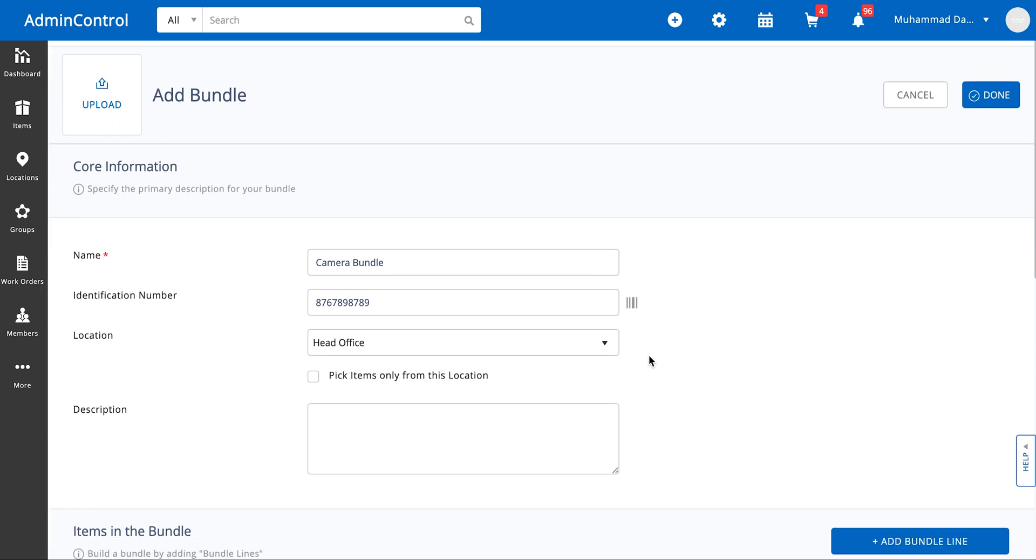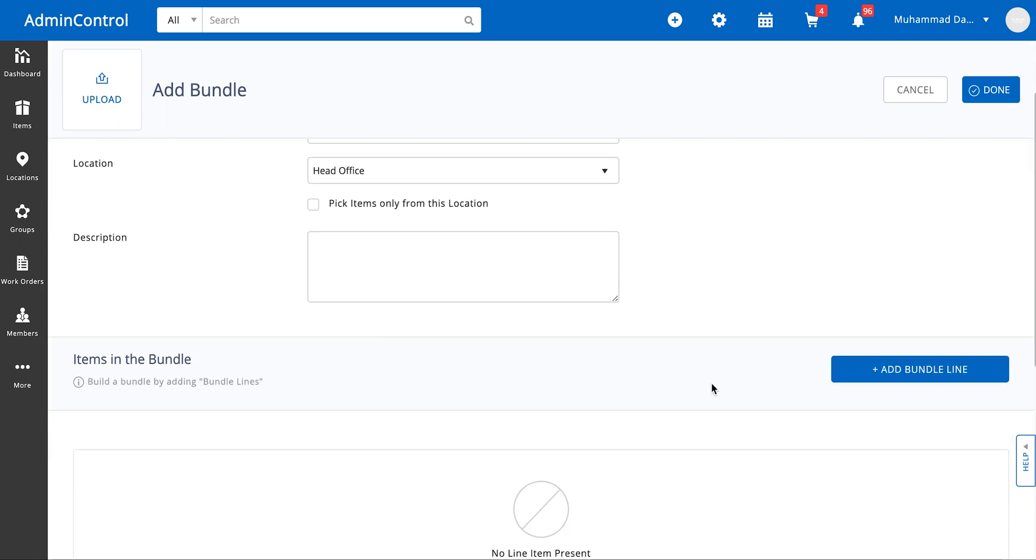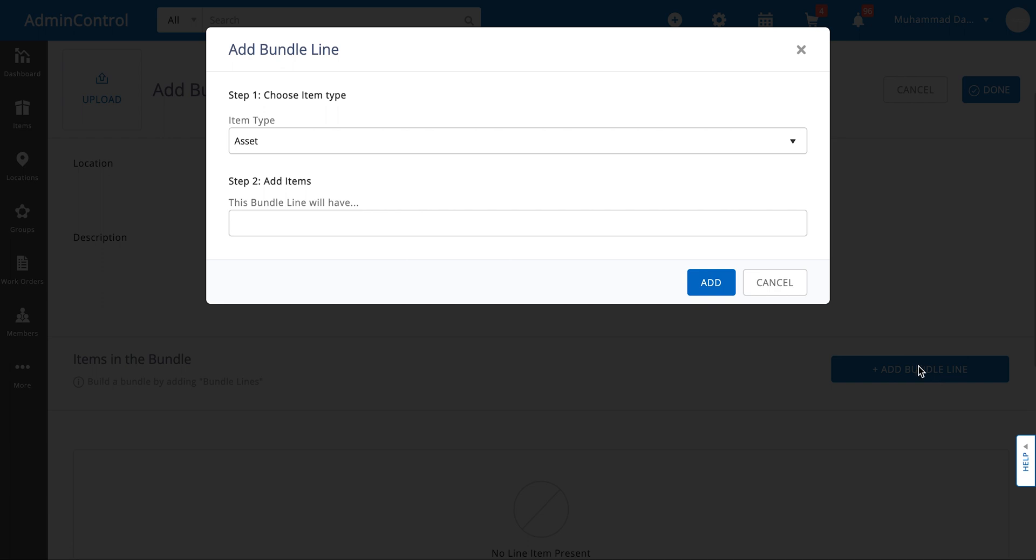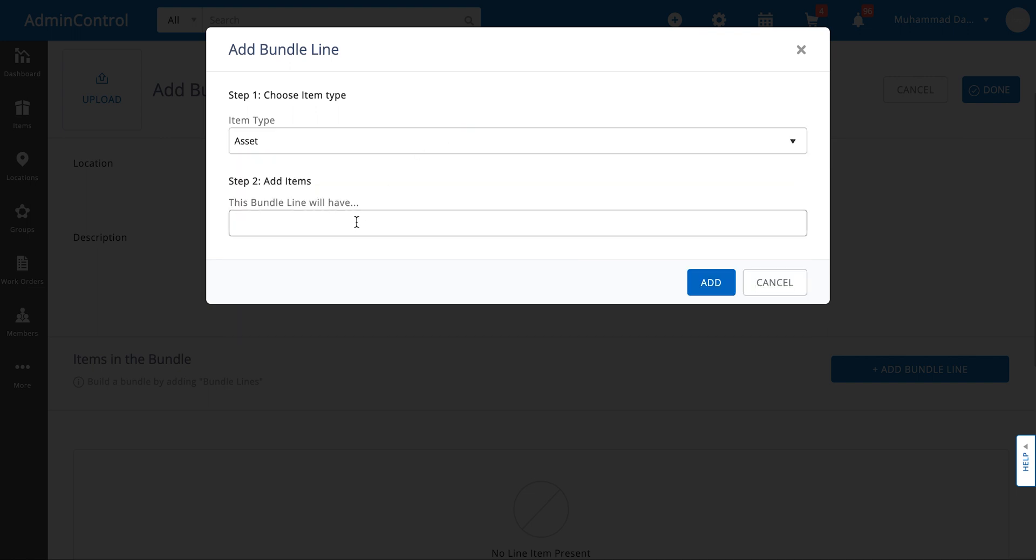Now there are a number of ways to add items inside the bundle. For that we're going to look at add bundle line. If you need to add asset, asset stock or inventory as individual items you can always go ahead and just select the type of item that you need to add and search for the name, number or identification number for that item.